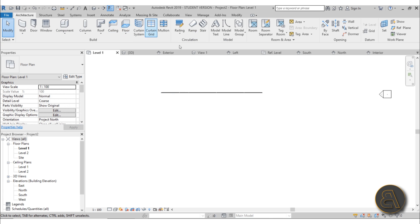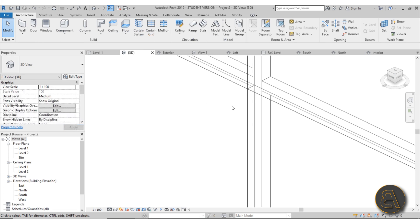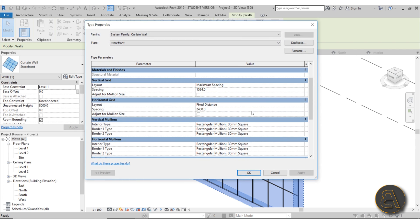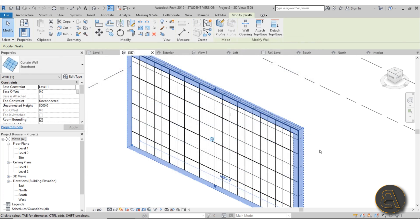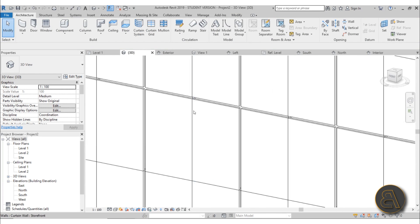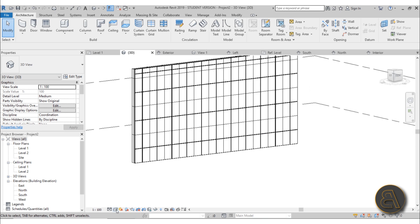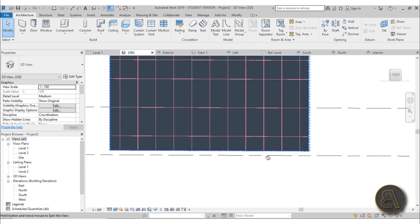Now let's load it into the project. It's loaded - it has some generic name but never mind that. Go back to our curtain system, Edit Type, and find the curtain panel setting. Open the dropdown and select the panel family we just created - Family 1. Normally you'd save it with a proper name. Hit Apply and there we go - we've got those vertical elements and a nice aluminum facade.